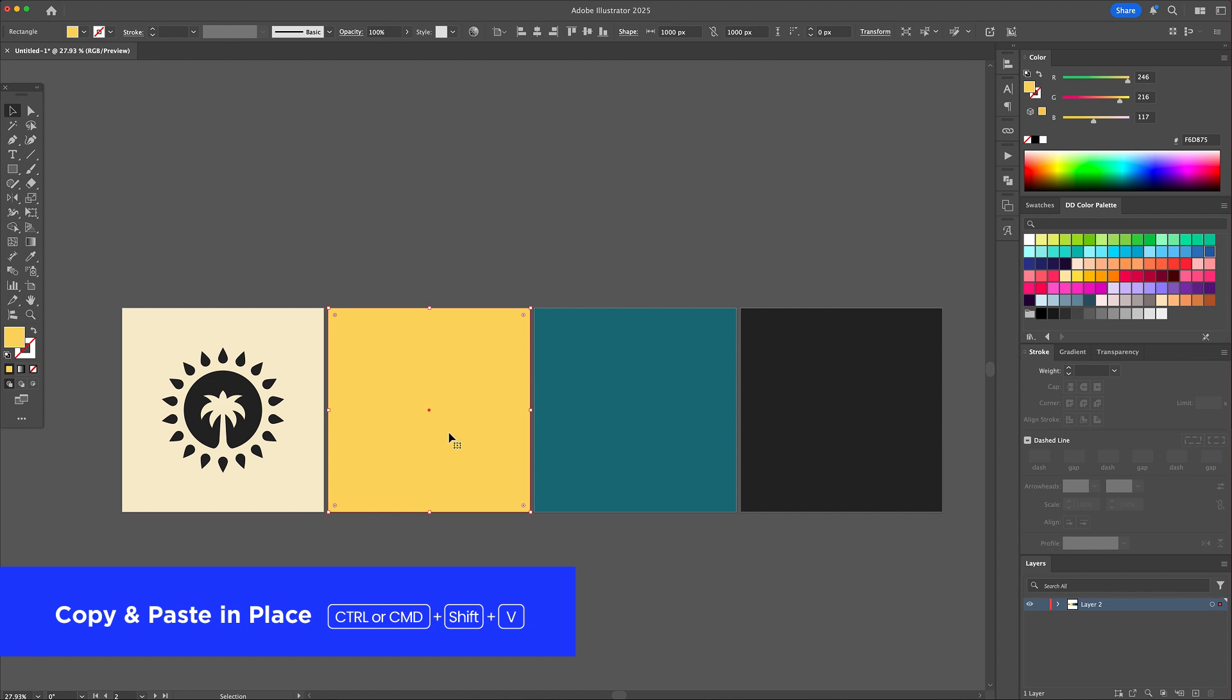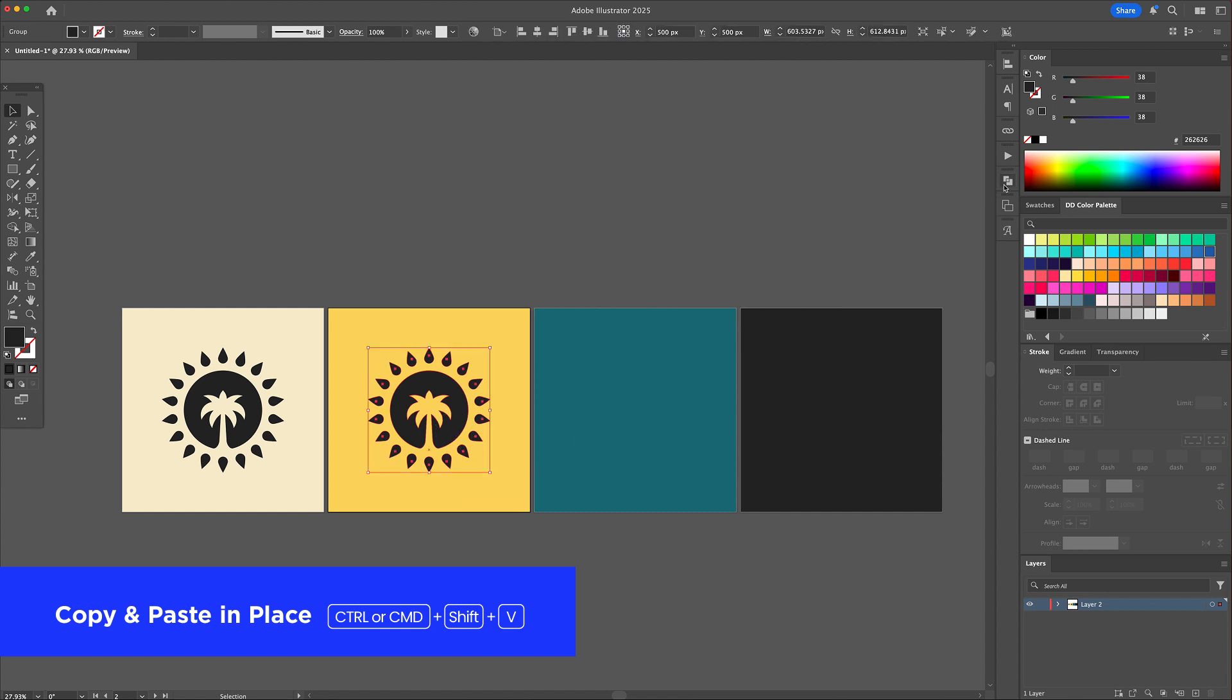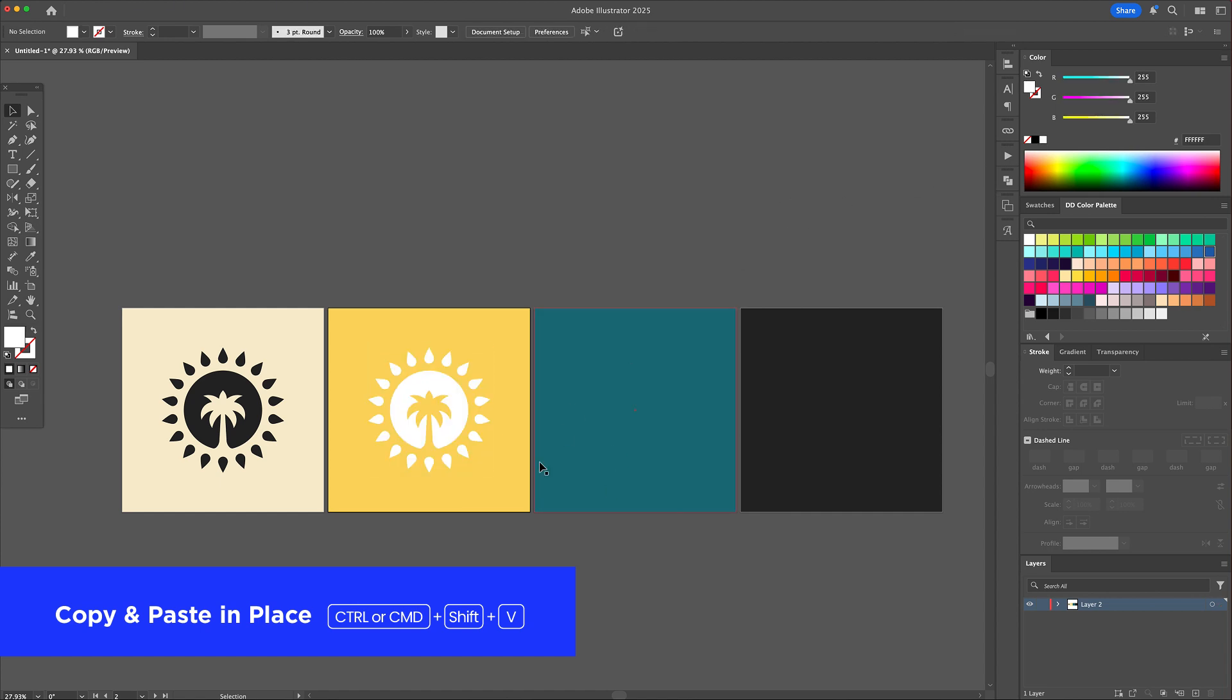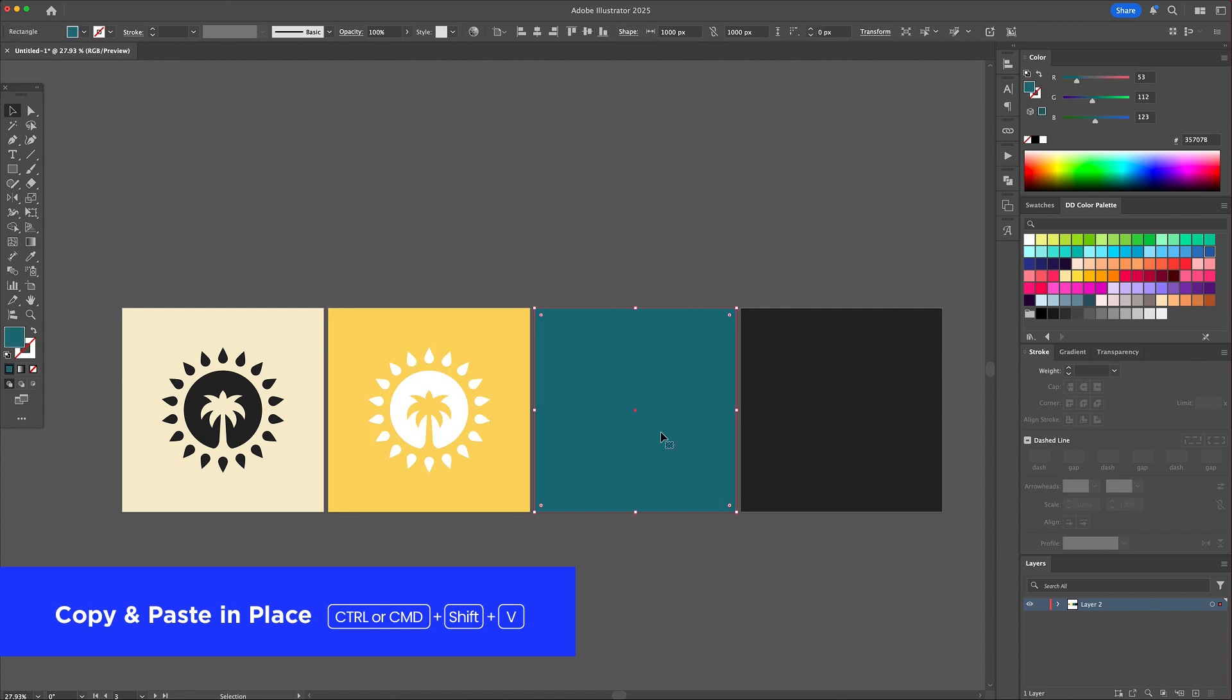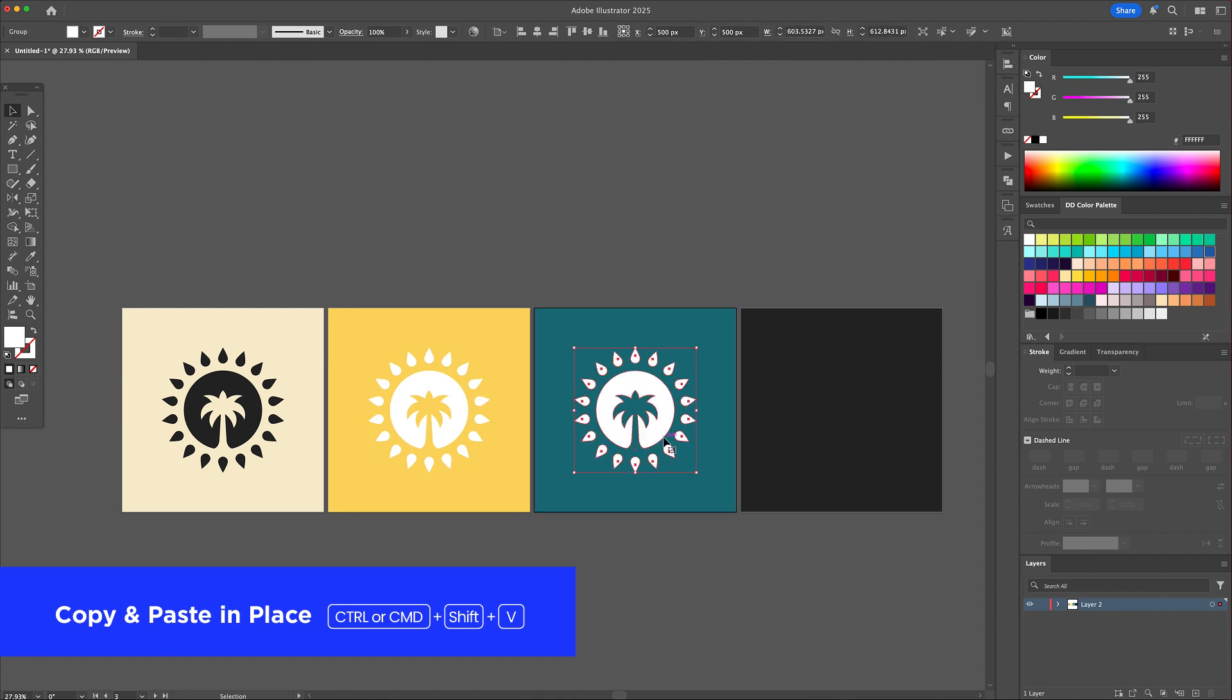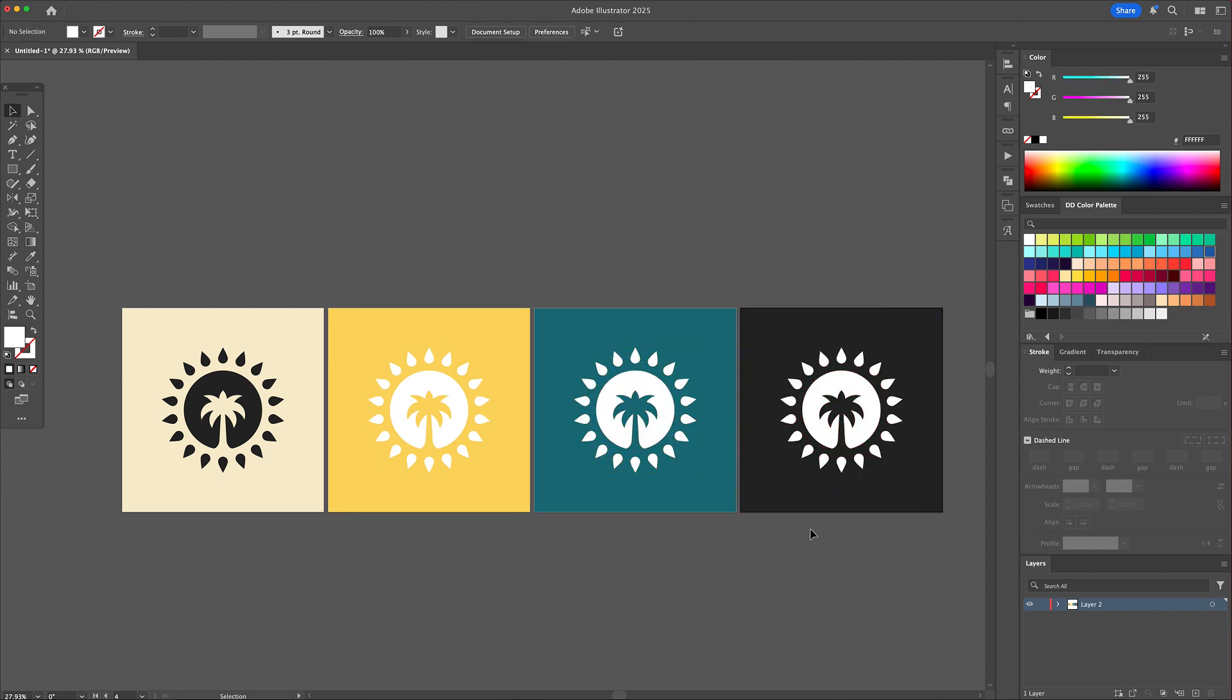Now instead of using the regular paste I hit Ctrl or Command plus Shift plus V. This tells Illustrator to paste the object in the exact same position on the new artwork. To make sure the logo stands out I change this color to white on the darker backgrounds.